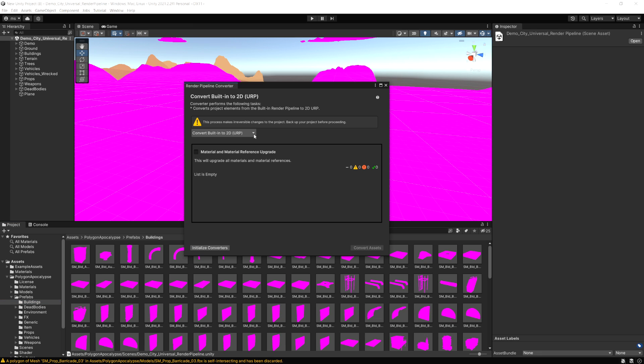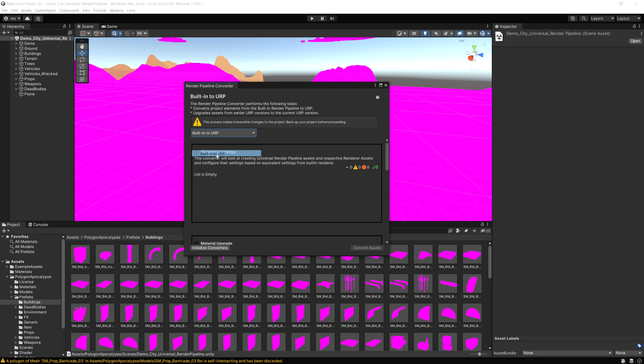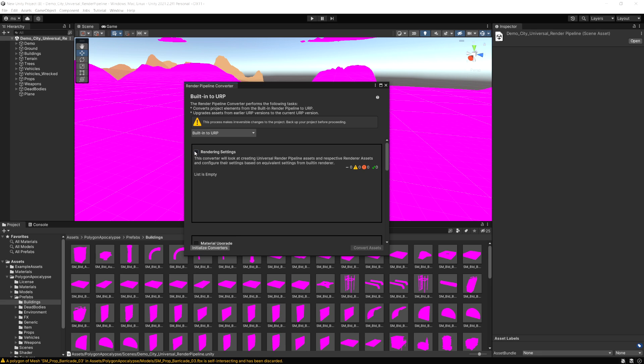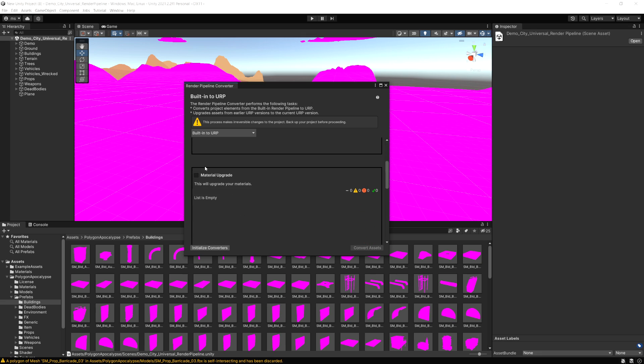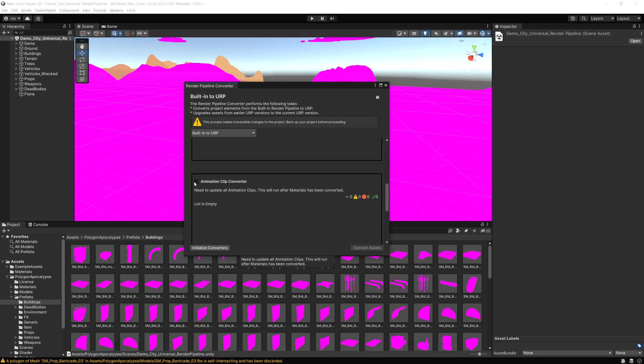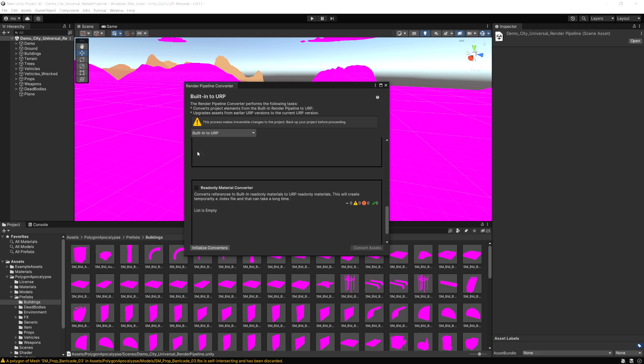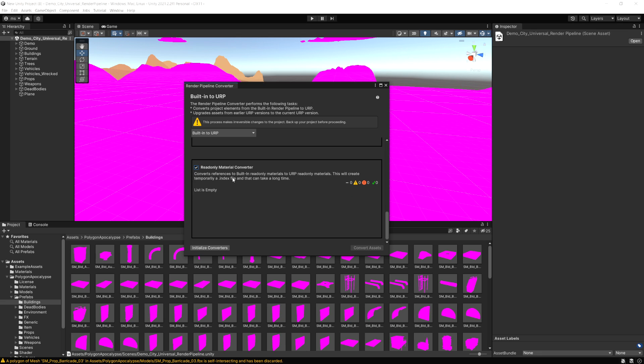Now that's going to bring up this dialog and we get different options here. I want to go Built into URP. Now we have control over the individual types of upgrades we want to do. I'm going to select all of them. This first one's going to upgrade our rendering settings. Next one's going to upgrade our materials and animation clips, which I'm not actually using any, and then also Read Only Materials.